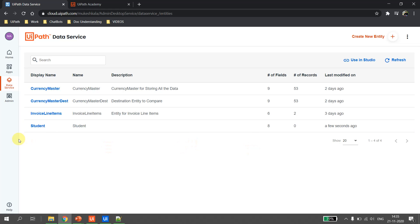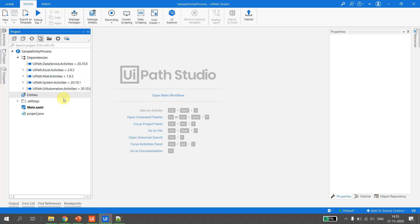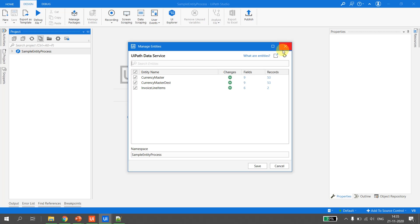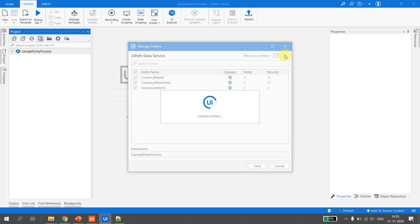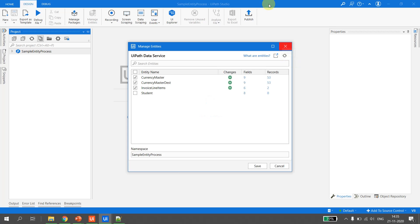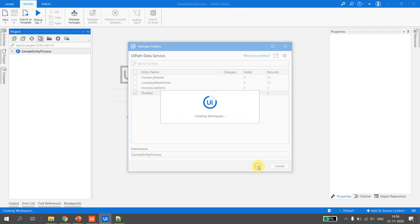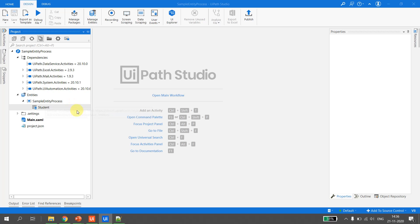Let's jump back to UiPath Studio and go to Manage Entities and hit refresh. The first step is importing the UiPath Data Service entity we just created into a Studio project. I select 'student' — the plus button indicates I'm going to import it — and hit save. The project name is 'sample entity process' and the student entity is added.